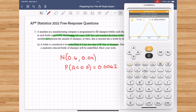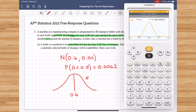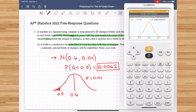I also want to show a bit of work to demonstrate where this value came from. I'll draw my normal distribution with a mean of 0.6 and note the standard deviation of 0.04. I'll mark 0.5 on the distribution, shade the area to the left, since that's the probability I'm looking for. That is enough to show my work for finding the probability from this normal distribution.